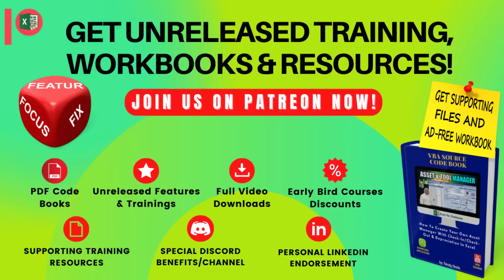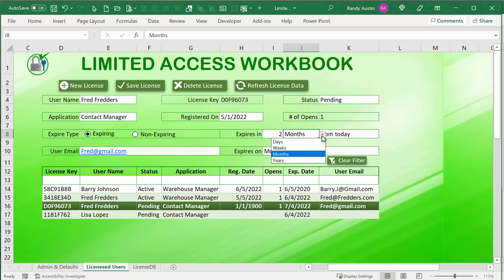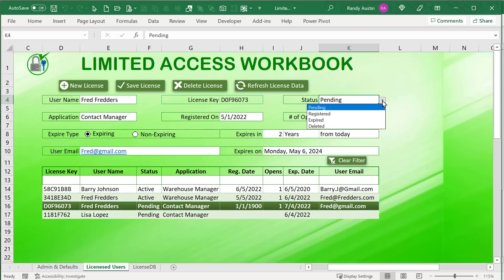When we create these applications, we want to make them secure, and a great way to do that is with a licensing system. I'm going to show you how to create your own licensing system for any workbook, for free. I want to be able to send users a license number, have them register the application, and have it be active based on an expiration date — whether that's two months, one year, or never expiring. I also want to track customers, know how many opens they've had, and know whether a license is pending, registered, expired, or deleted.